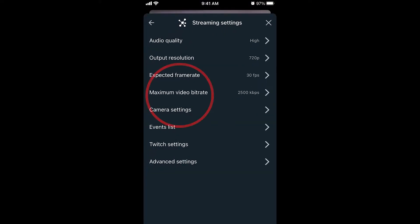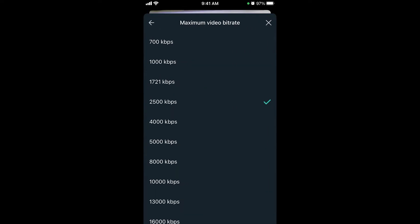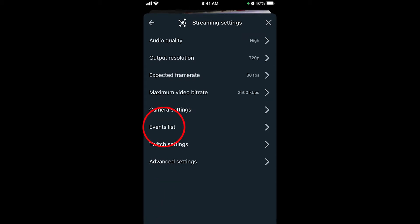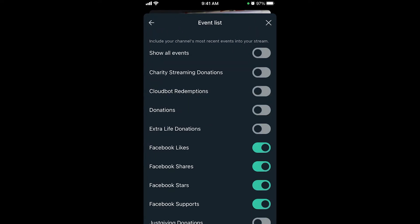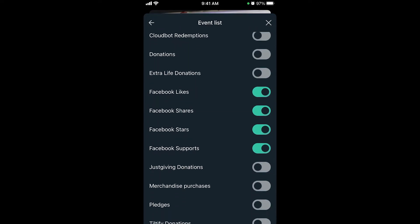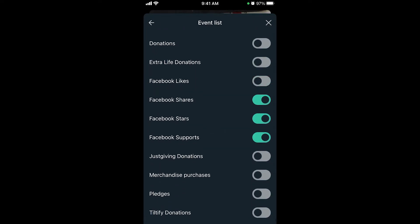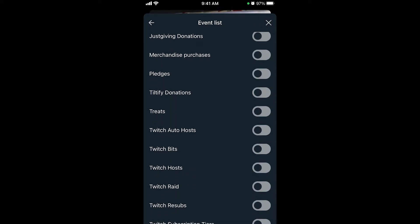Tap Maximum Video Bit Rate. This is based largely on what your internet can handle — generally you want to be at or below 2500 Kbps. Now tap Events List so you can get alerts as they happen during your stream. Make sure all the Facebook-related actions are enabled. If you don't want them on, deselect them.